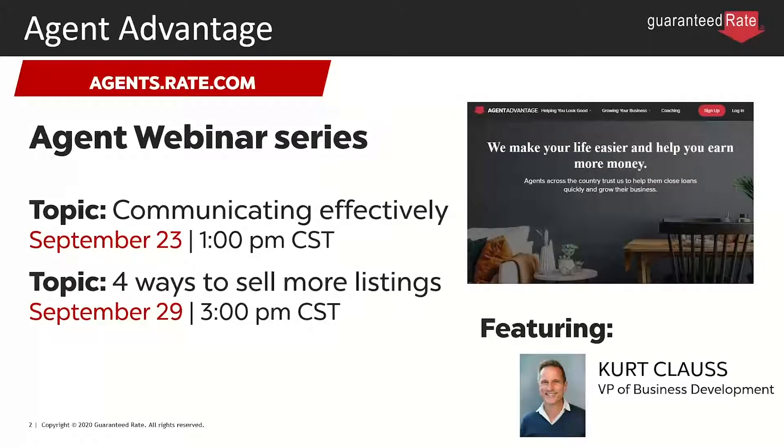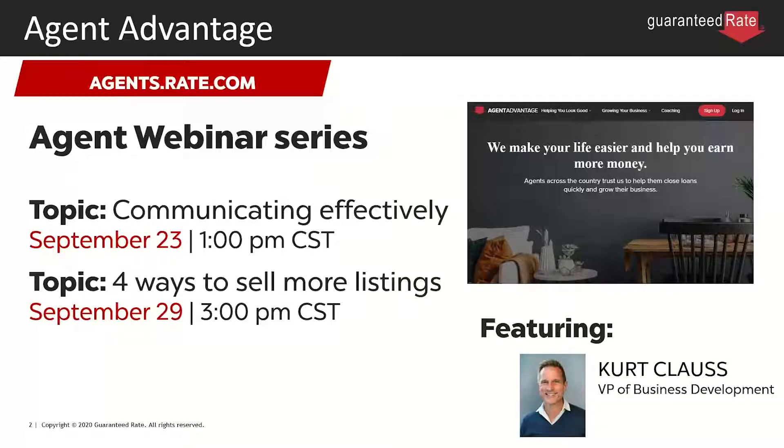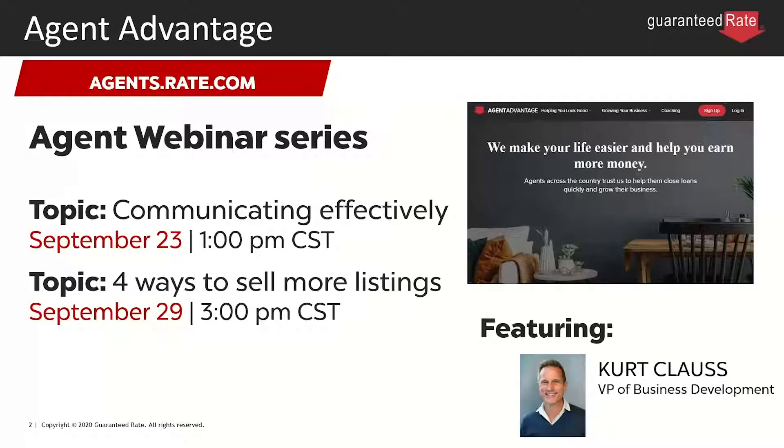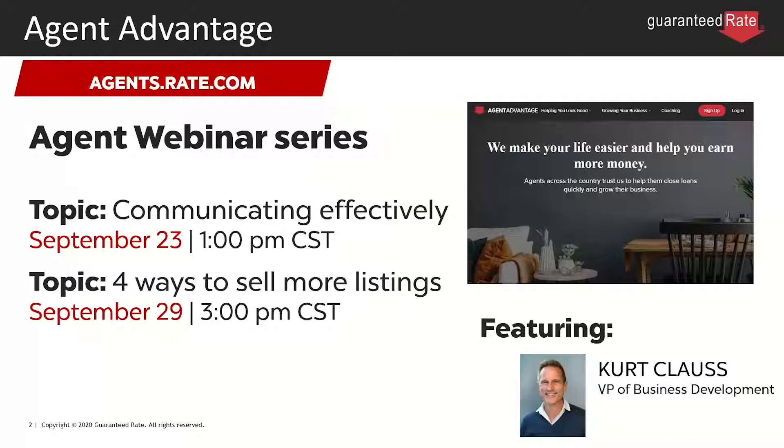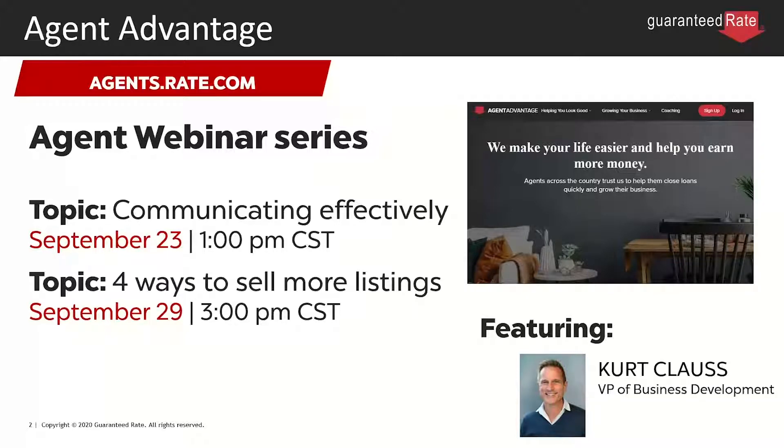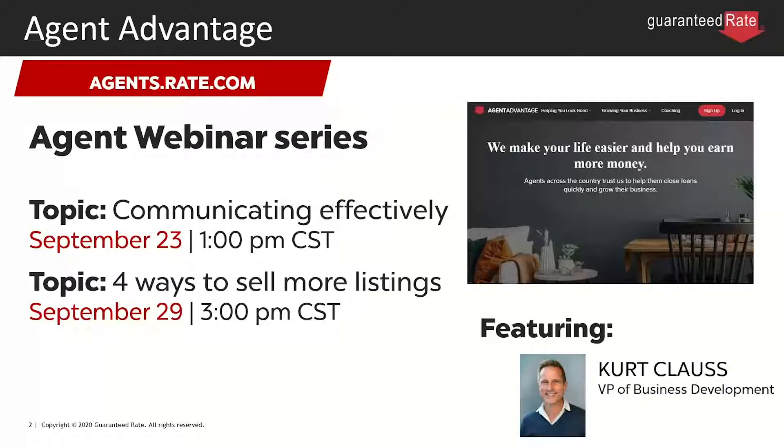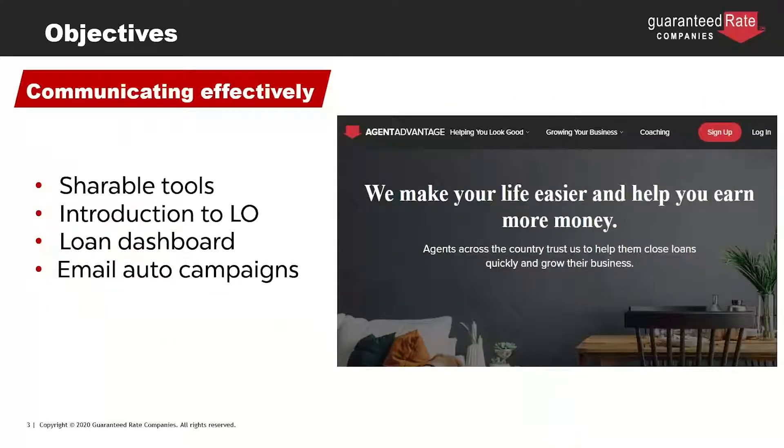We do these webinars every week, mix up the day and time a little bit. My name is Kirk Klaus. I'm VP here at the Guaranteed Rate Companies at our corporate office. Next week, the topic is four ways to help you sell more listings where we go over strategies, ideas, and some of the offerings we have on our Agent Advantage website to help you do that. We do these webinars live, so please, if you have a question, ask it in the chat feature. We have Sarah running the webinars who will compile the questions, and we'll get to those at the very end.